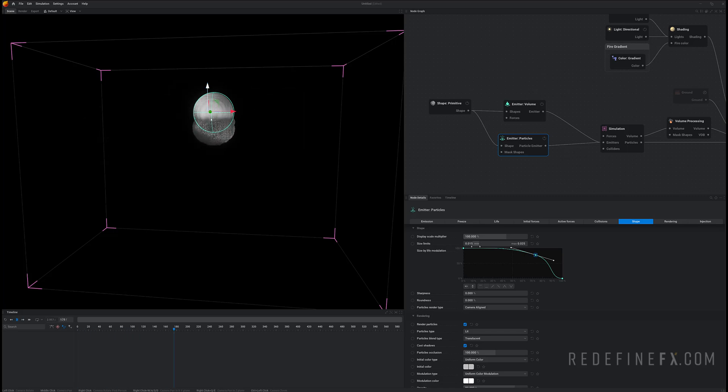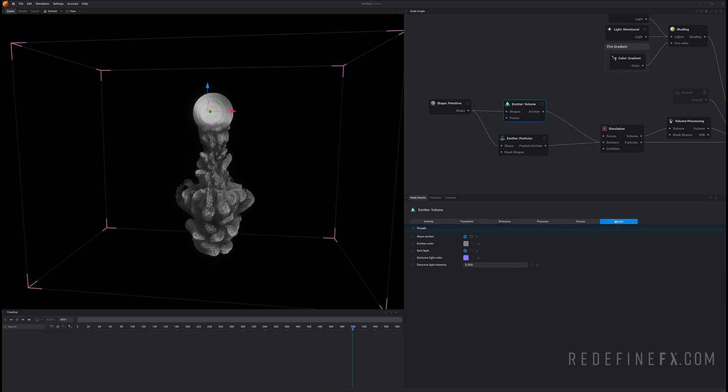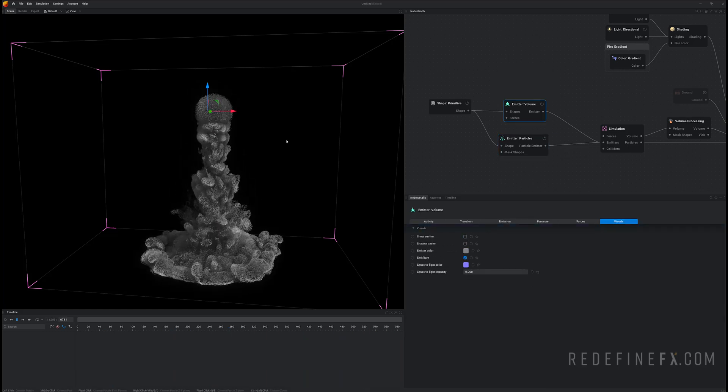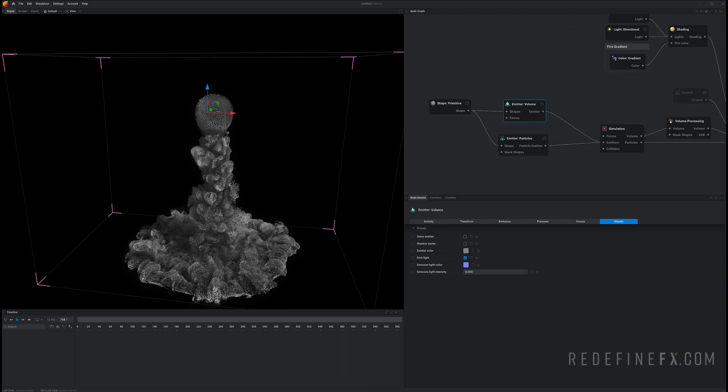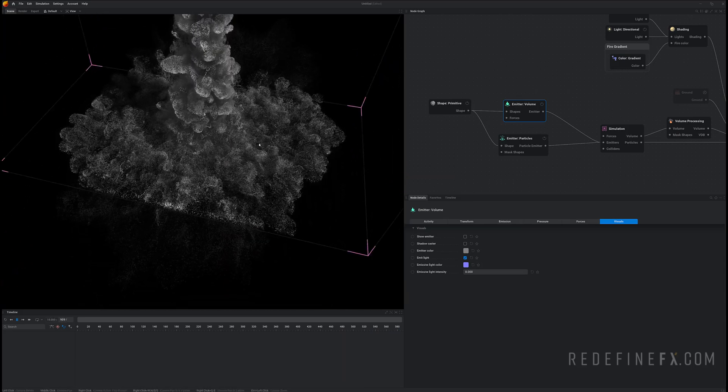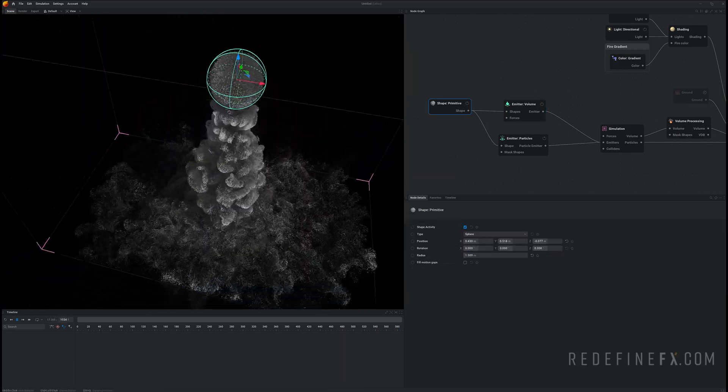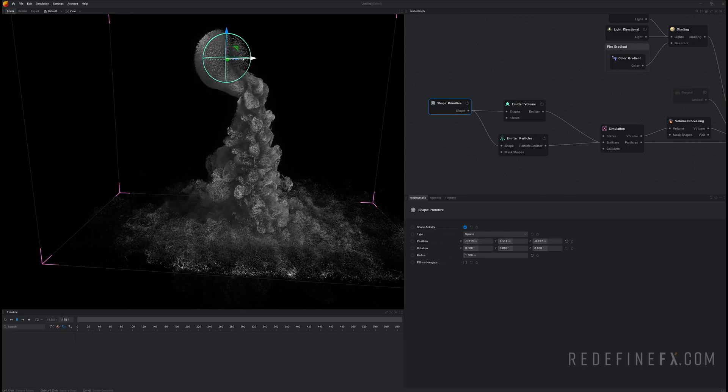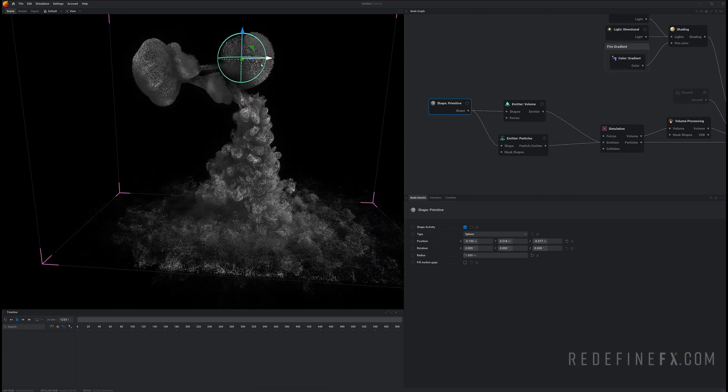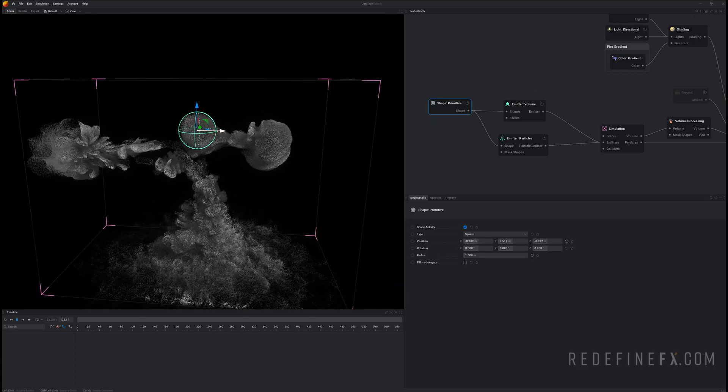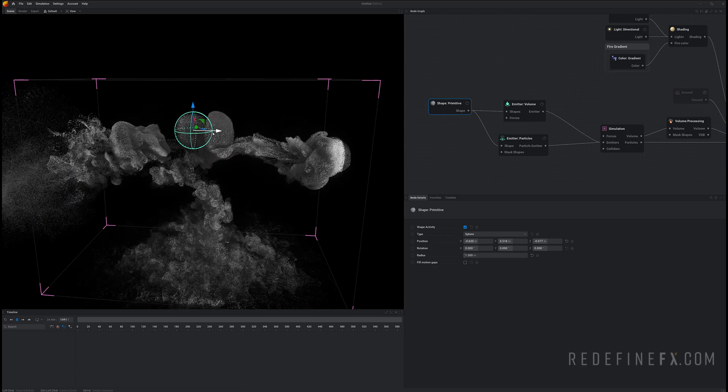So we can also hide the sphere emitter. So under emitter volume visuals let's uncheck show emitter. And now all I'm seeing are these nice GPU particles. I can move this around and we're very close to the final result that I showed you at the beginning.